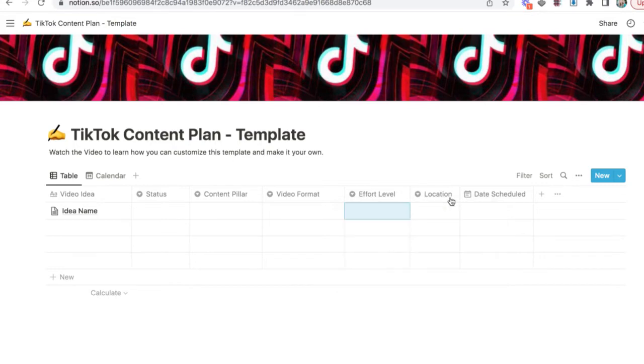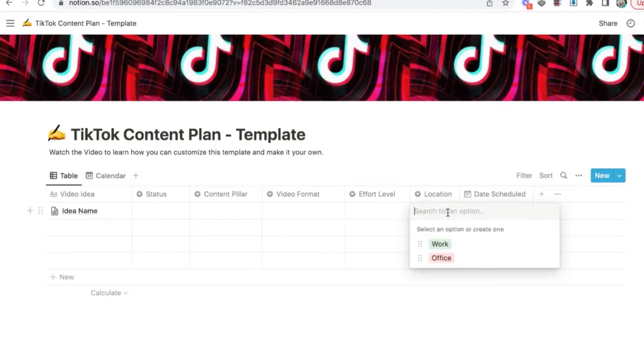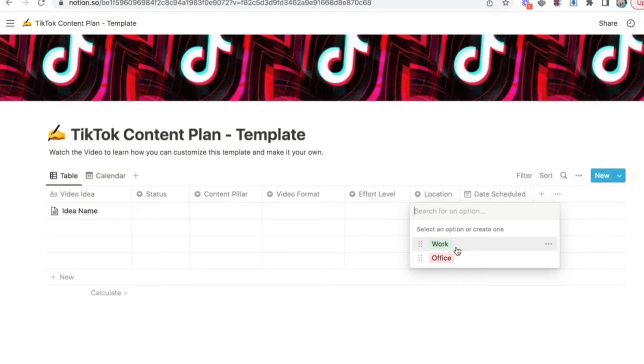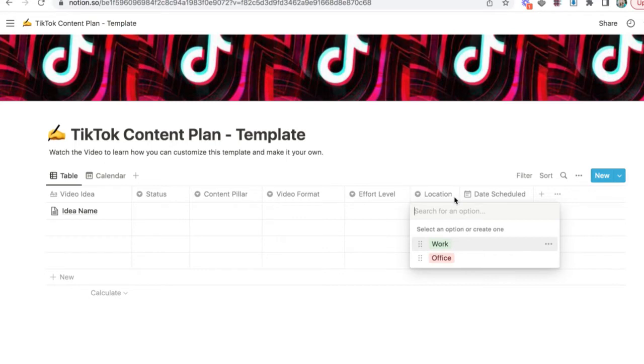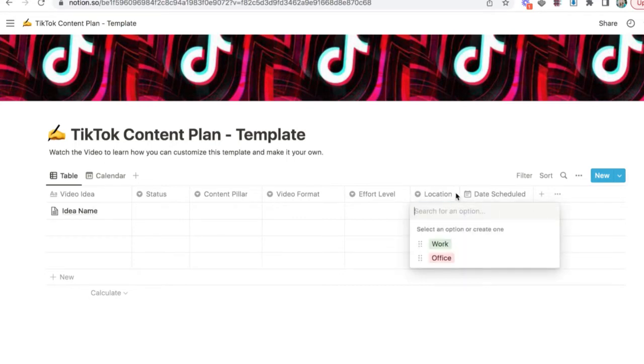Then we have the location column. So I've included this because some of my students shoot in various places. Maybe they work and make videos at their office. Or maybe they do it at home. Or maybe they do it outdoors. Or maybe you even want to add in something like multiple clips here.